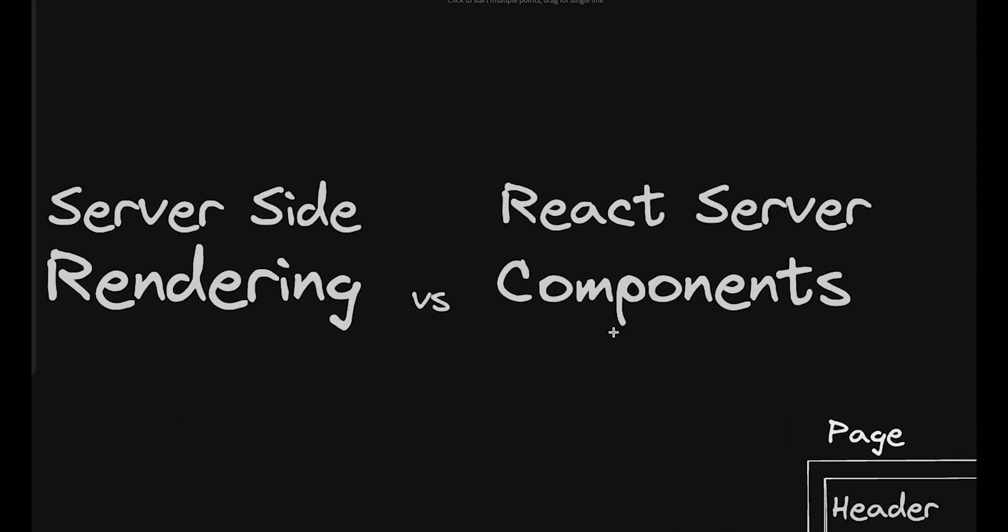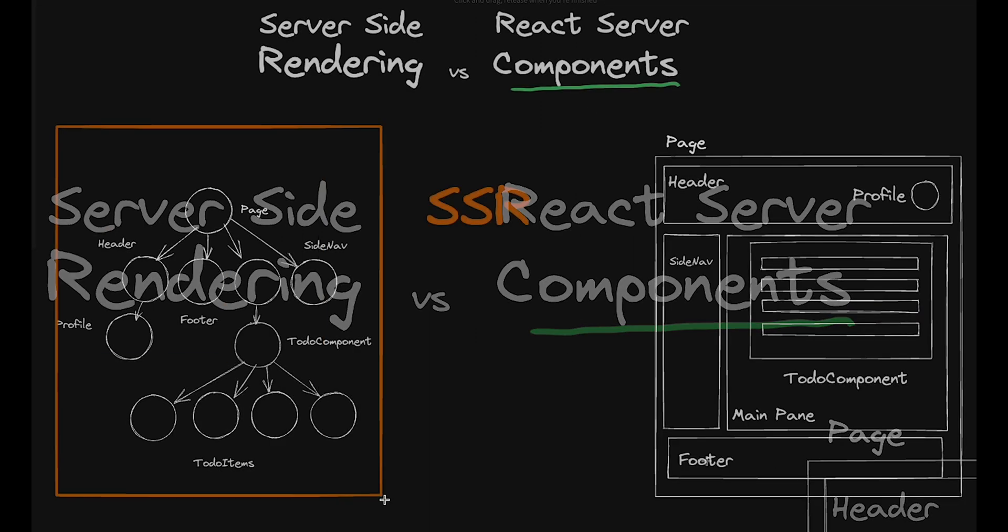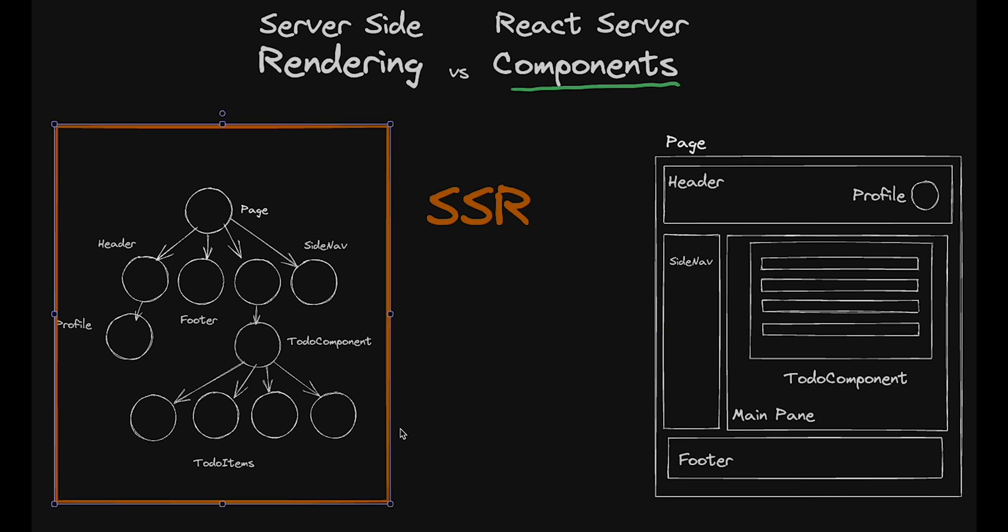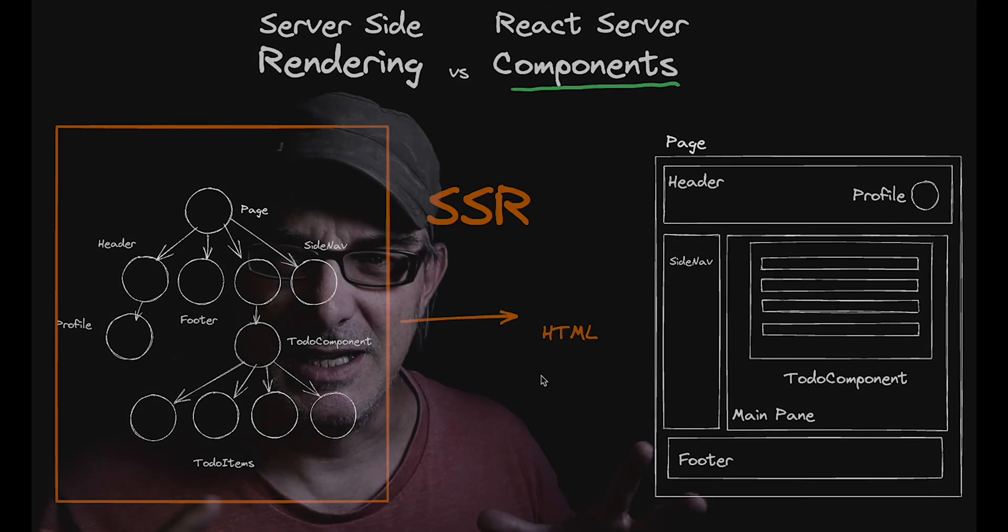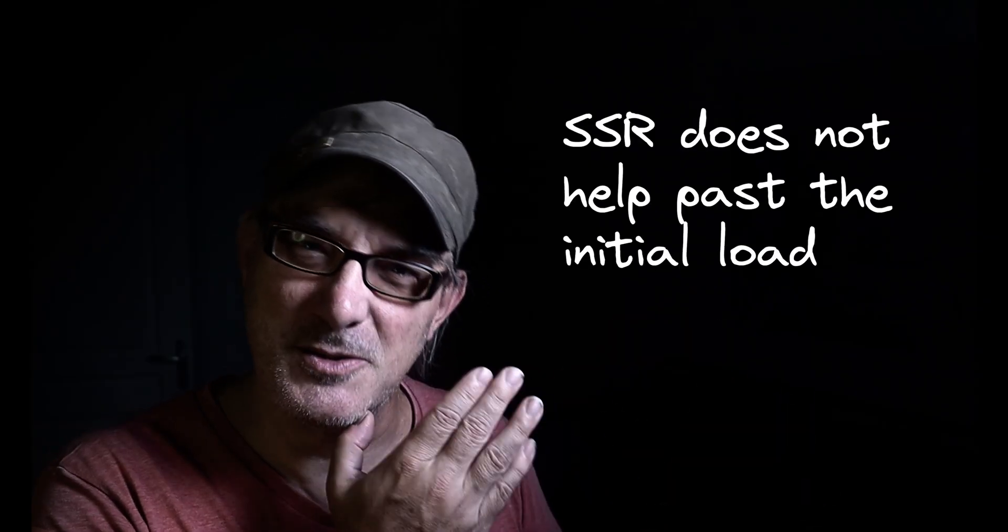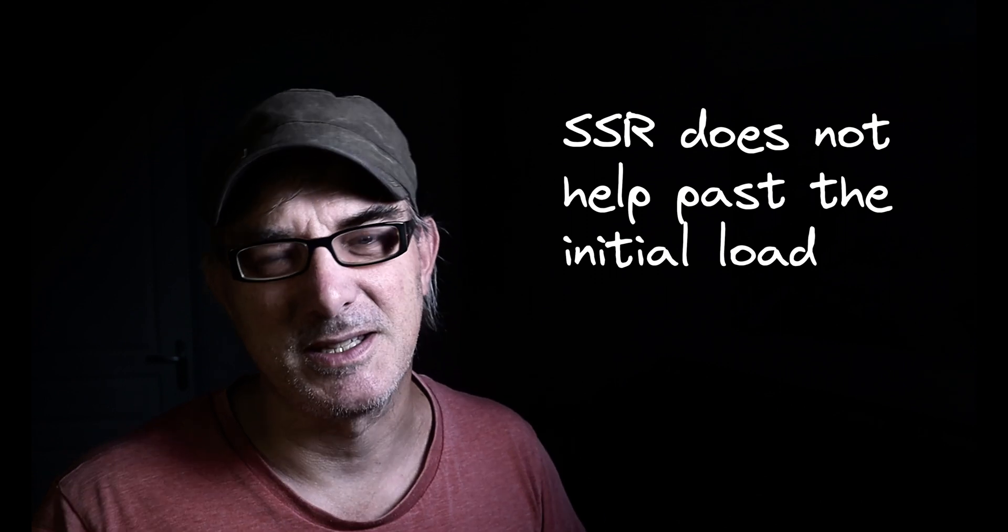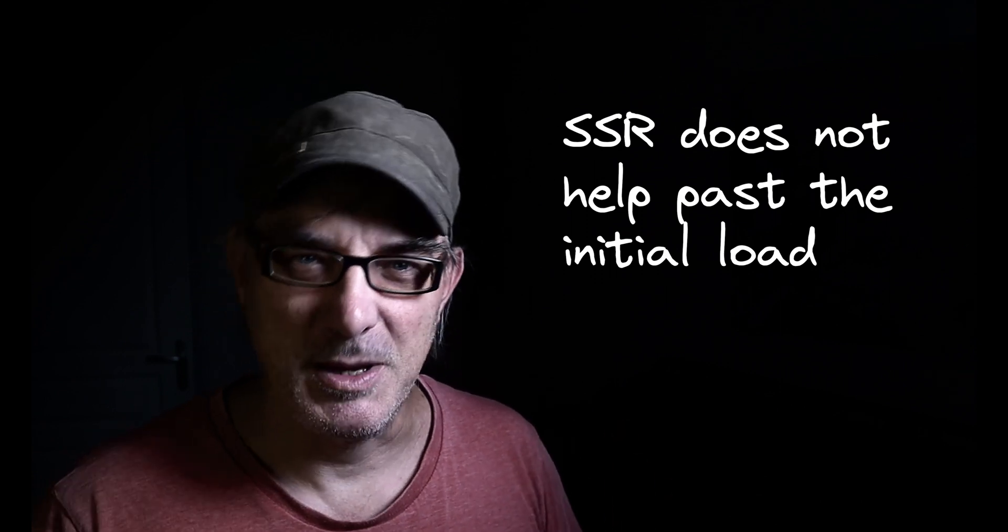Because, you see, the new thing about server components isn't the server part of the name, it's the component part. Next.js server-side rendering takes the whole page, the whole component tree, and renders it to HTML. This makes it suitable mainly for the initial page load, but less so for subsequent updates on the main page.